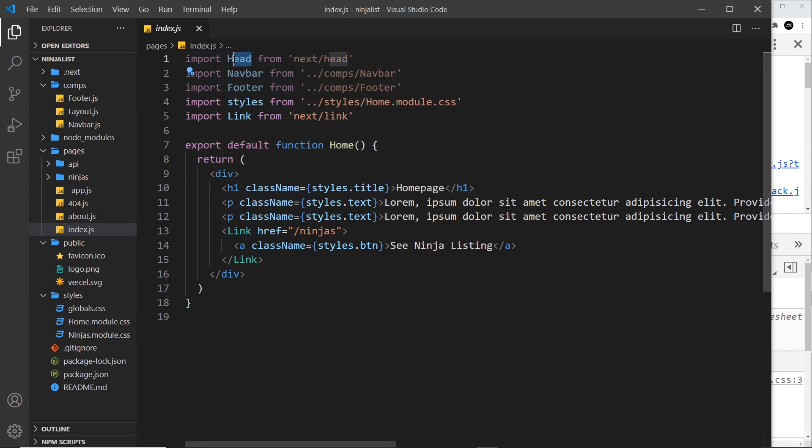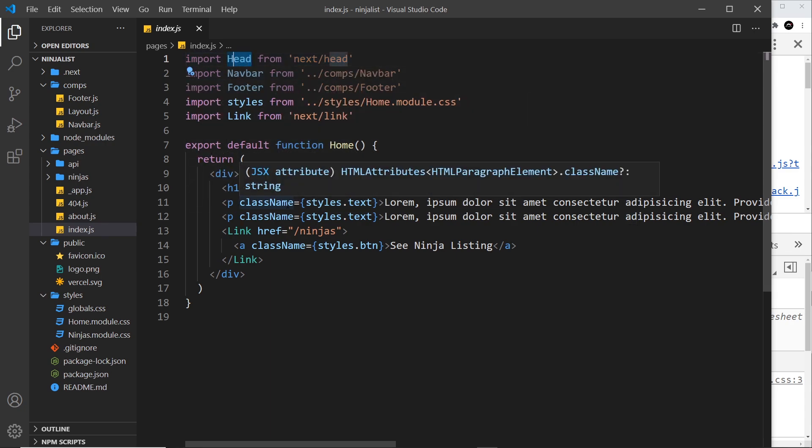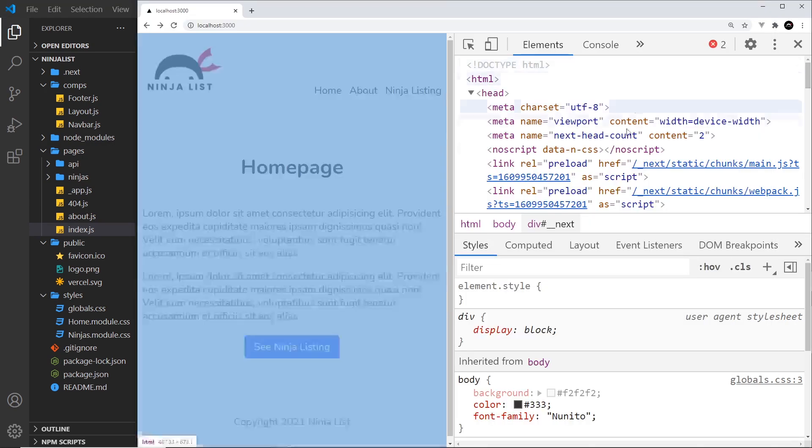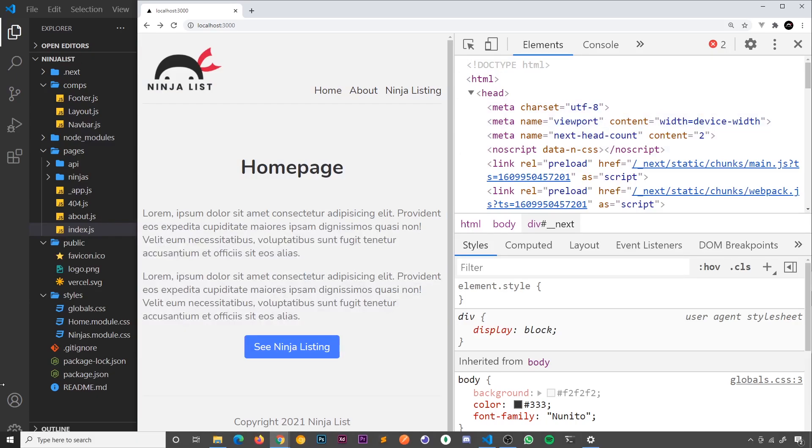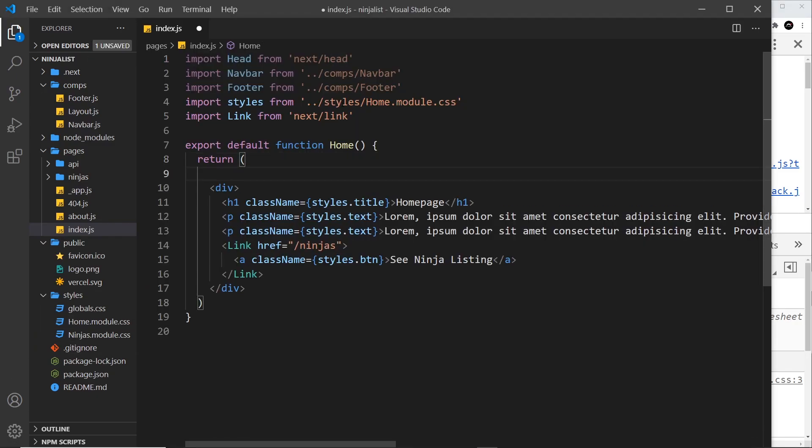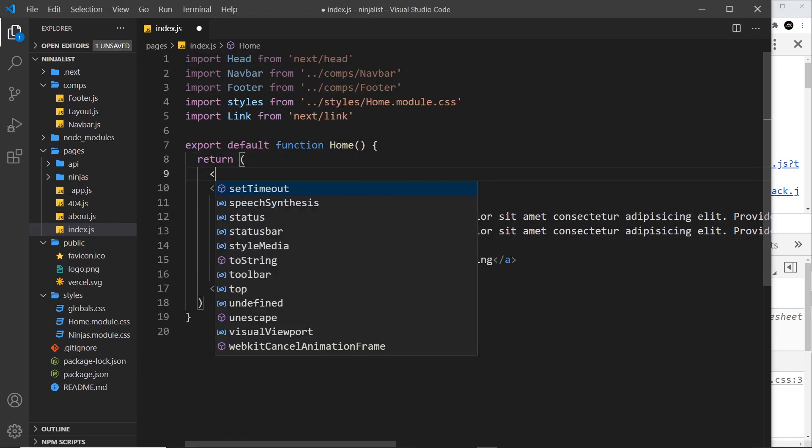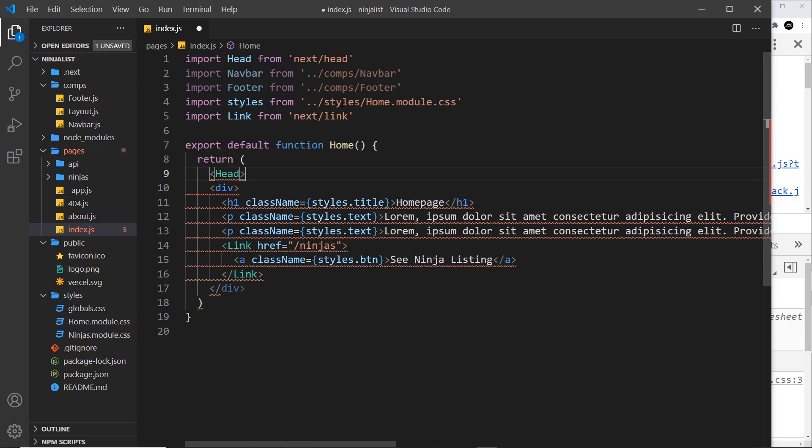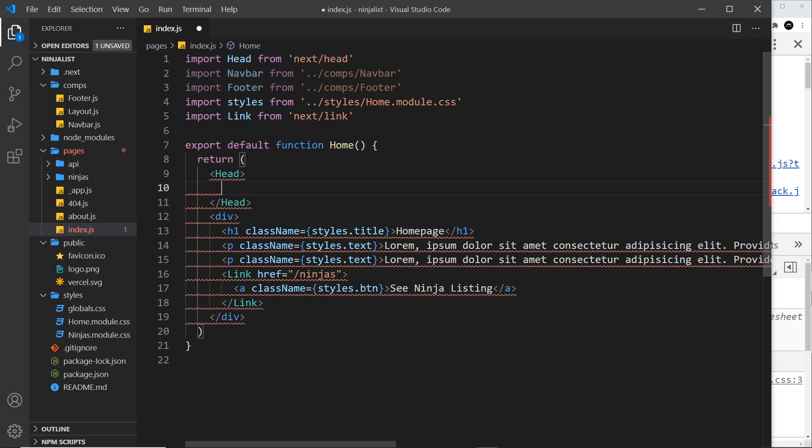So all we need to do is use that component down here, and then we can place any title or metadata inside it. And what Next will do is take that and insert it into the head of our documents. So let's do that. So I'm going to place the head above the div like this, and then inside the head is where we do the title and the metadata. But first of all, notice all of this error right here.